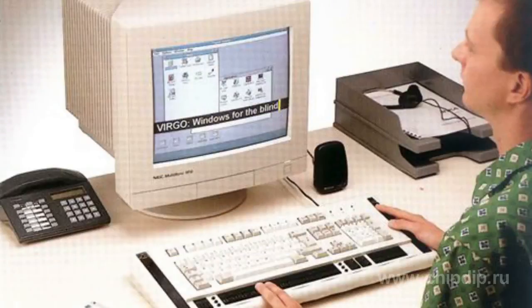To operate the Braille terminal, one needs a special screen reader that would interact with the display. Most Braille terminals are virtually useless without this software. Braille terminals make today's computers accessible to blind people and those who are visually impaired.